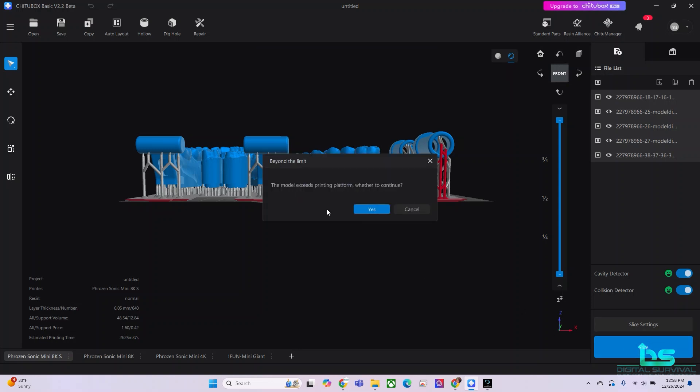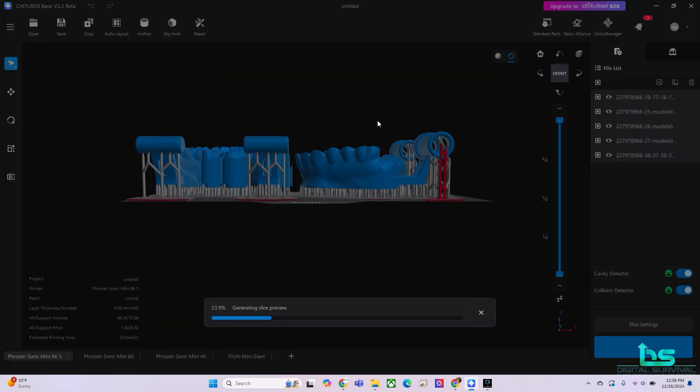And now we're going to slice. Model exceeds building platform, whether to continue. Yes, we're going to continue.